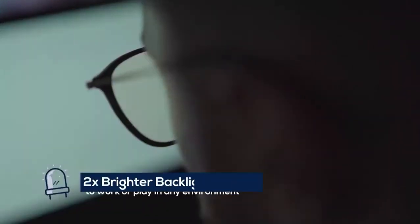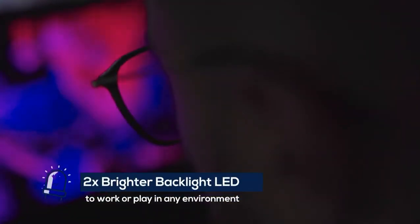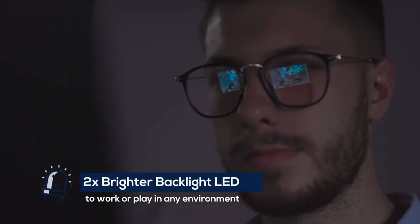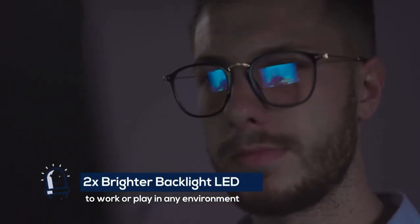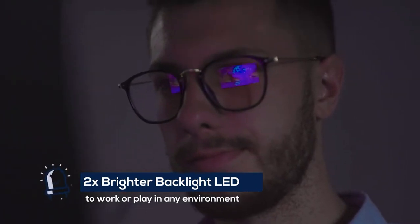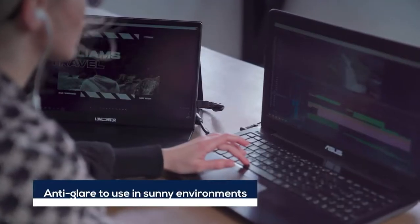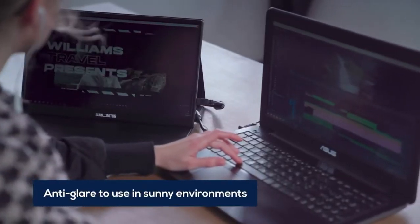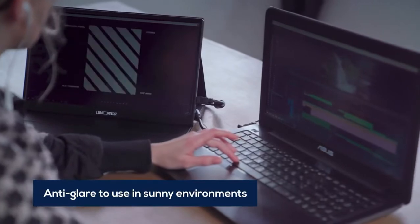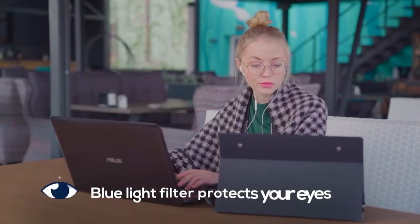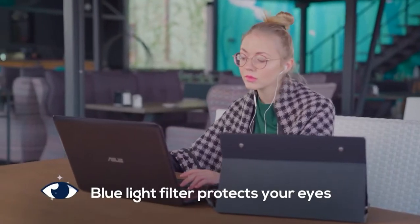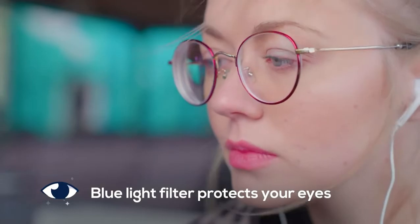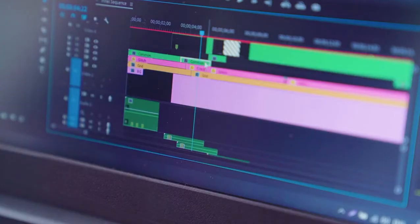LuMonitor's true LED backlighting is twice as bright as other monitors, so you can work or play in any environment. And its anti-glare screen looks great at any angle. Low flicker and low blue light protect your eyes from fatigue, even after long-term use.